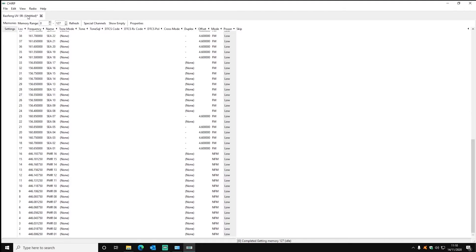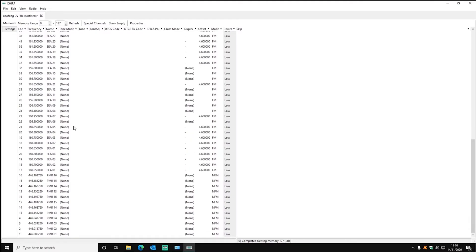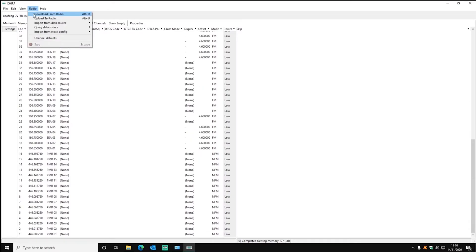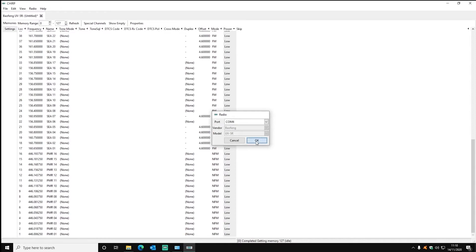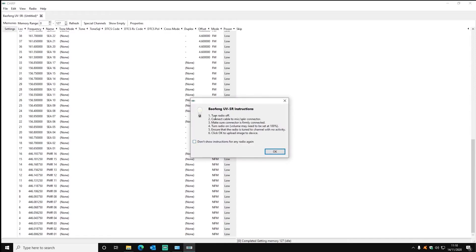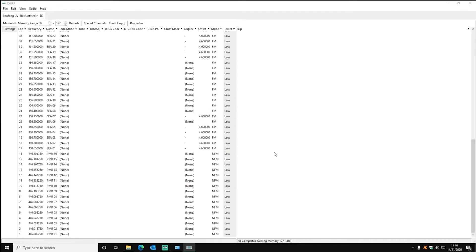And once you've imported or added all of the frequencies and channels you wanted you just go to radio, upload to radio and then you have to select the COM port and radio again. It already knows which radio it is because you imported it earlier but you have to set the COM port, click OK, make sure the radio is on if you've turned it off and it uploads and you're done.